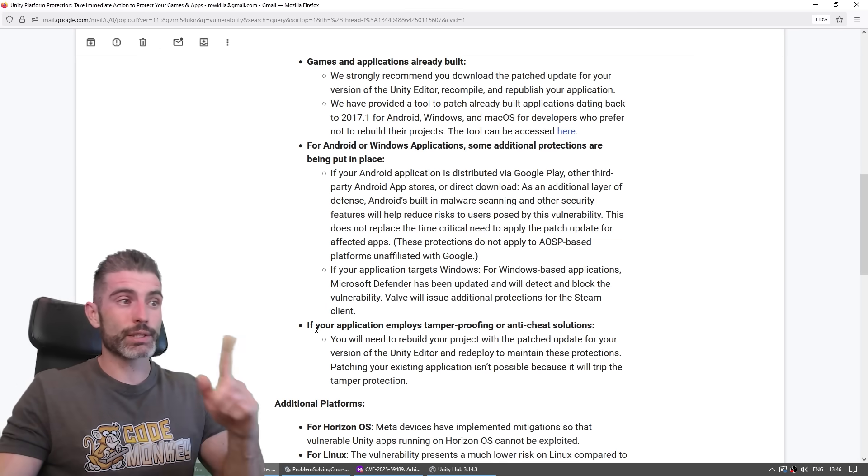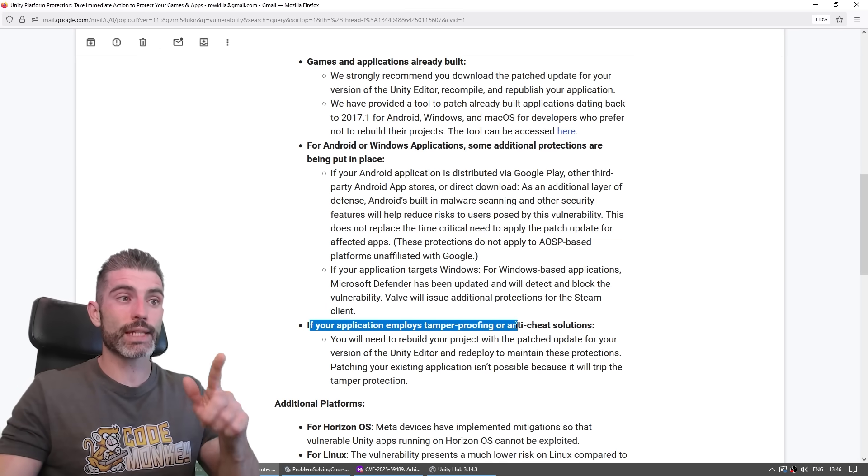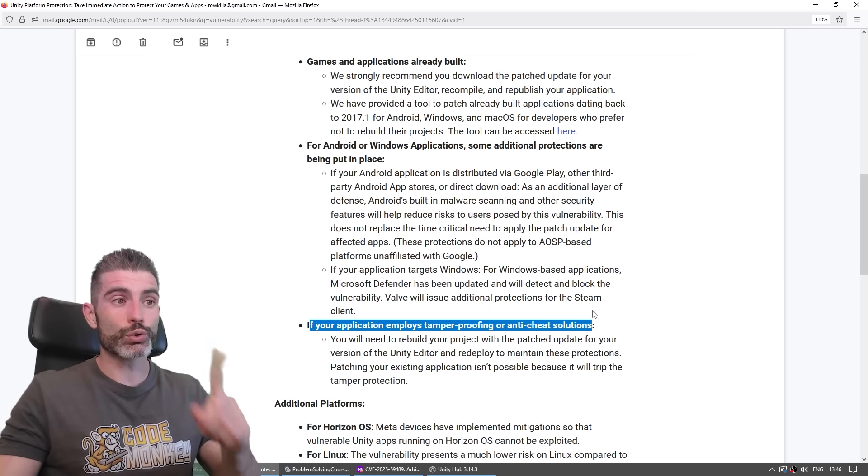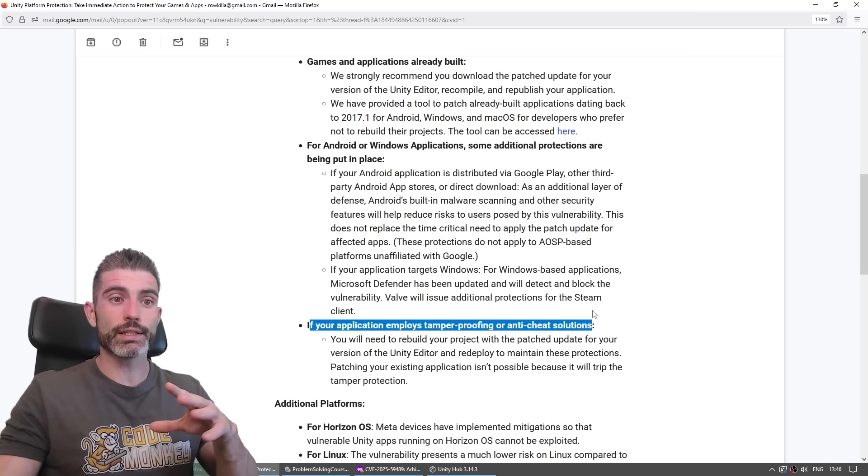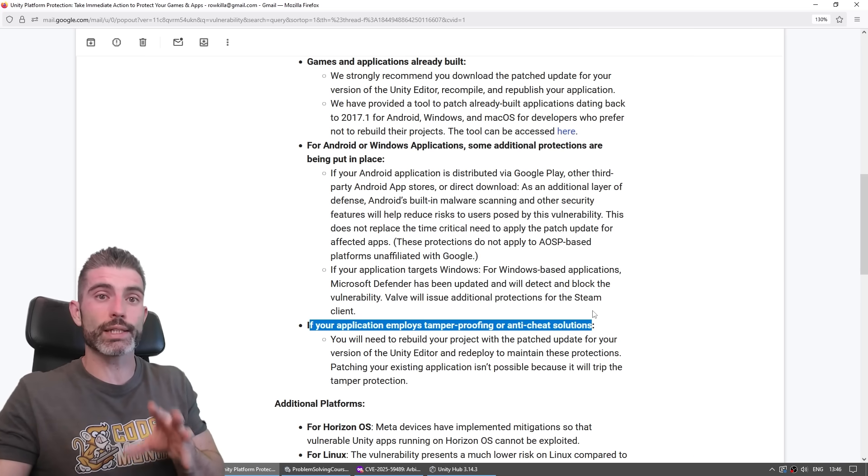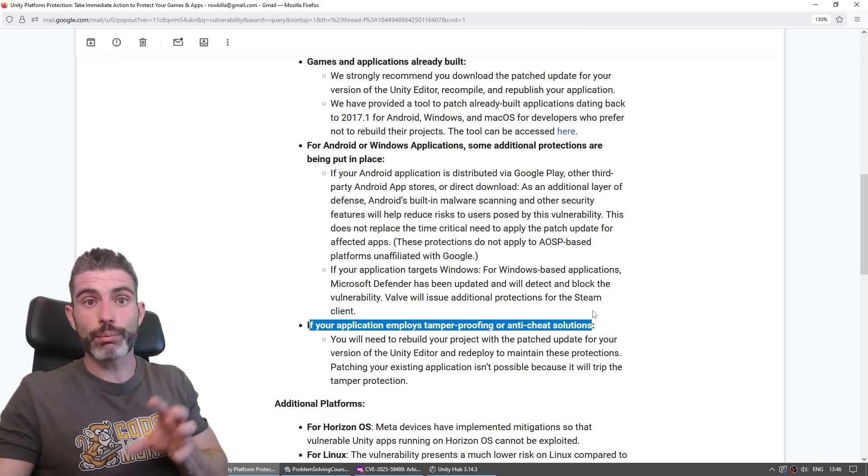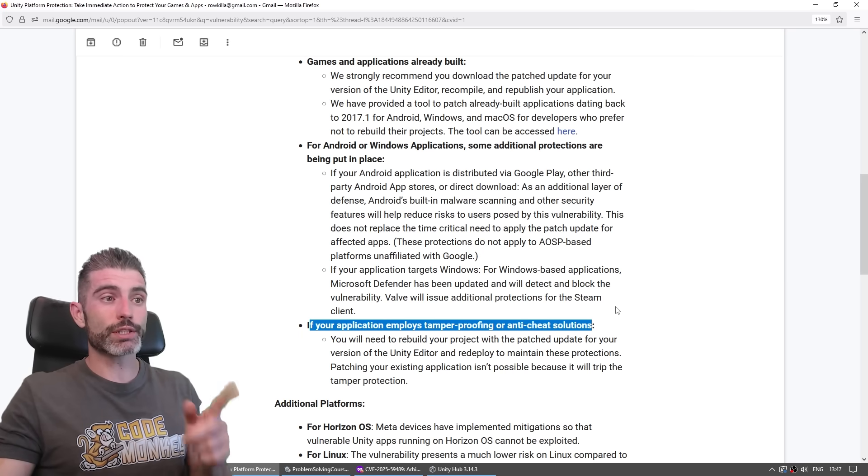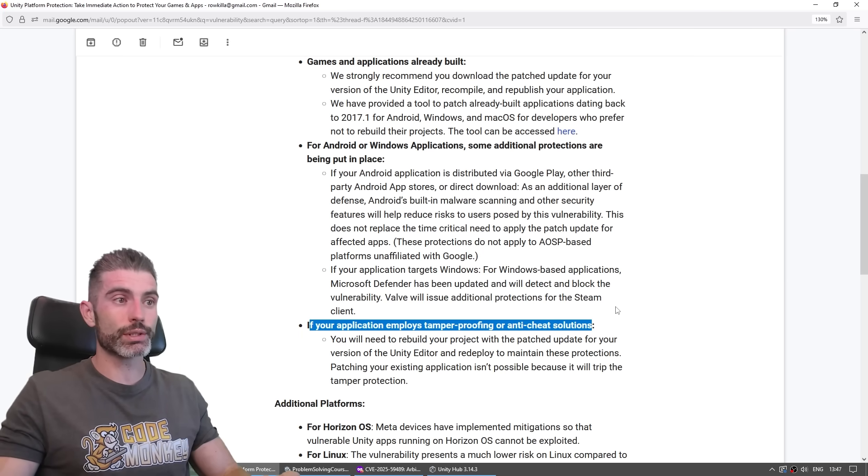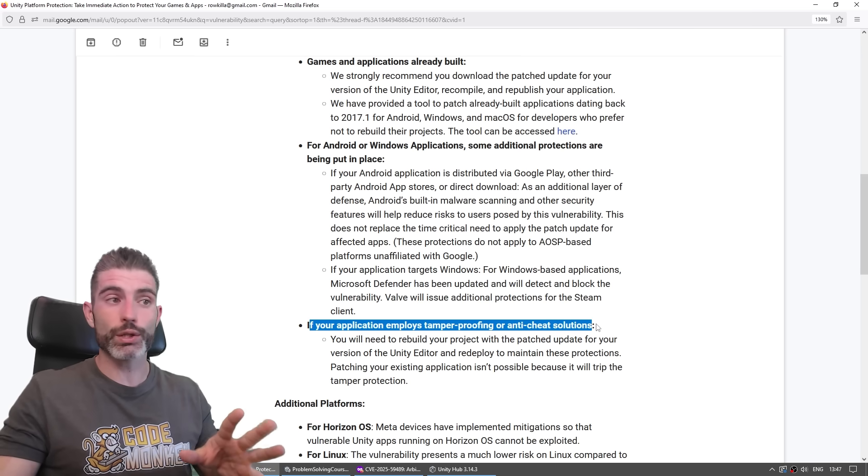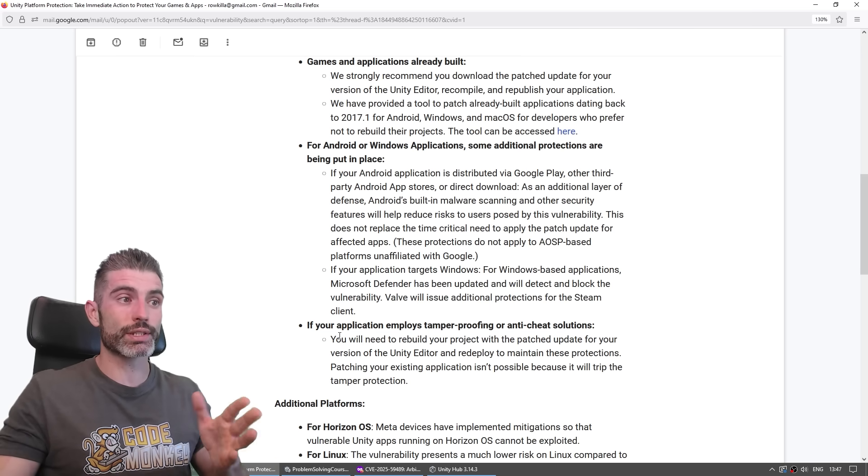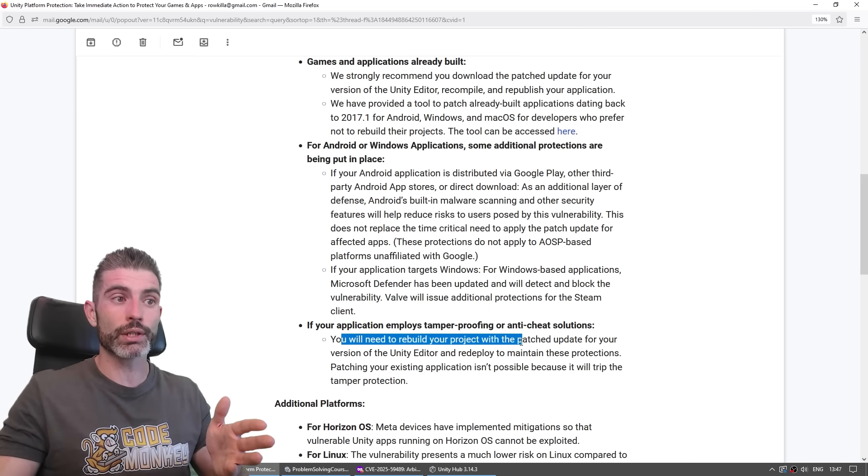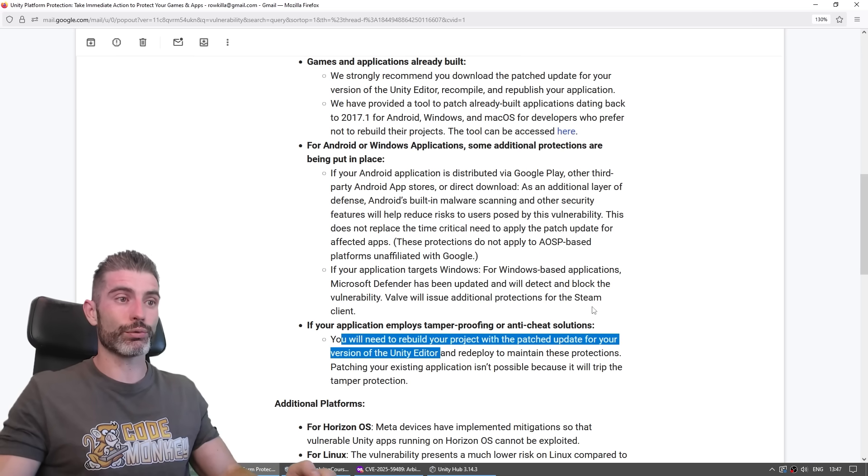The only big thing is what they say here. If your application employs tamper-proof or anti-cheat solutions, usually these kinds of things listen to other programs that interact with your executable. So by patching it, you are basically going to modify the executable, which might cause a bunch of issues with these anti-cheat solutions. And for these, if you do have that, if you are using anti-cheat, then chances are you really do need to rebuild your project using the patched updated Unity Editor version.